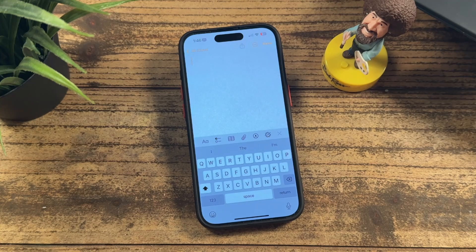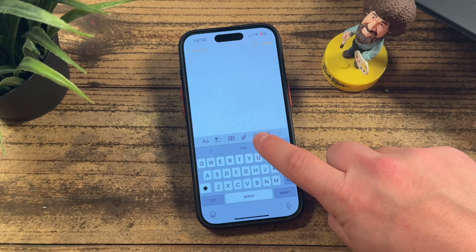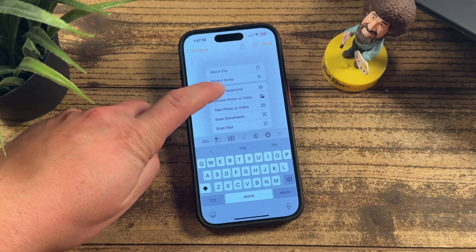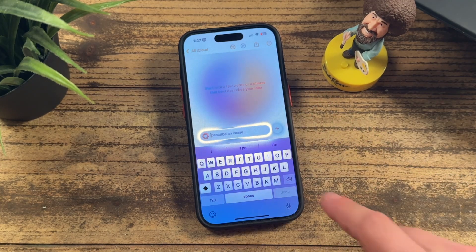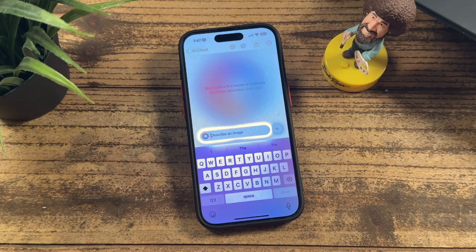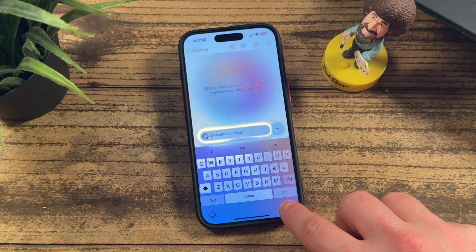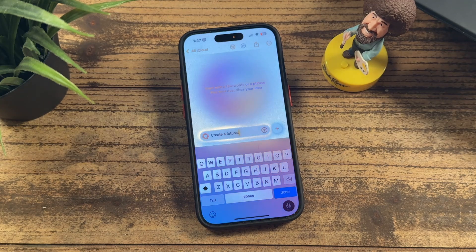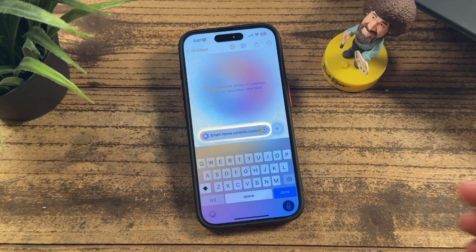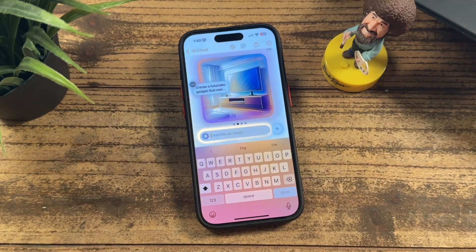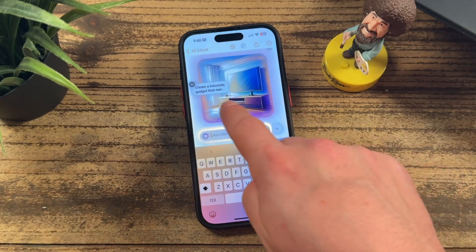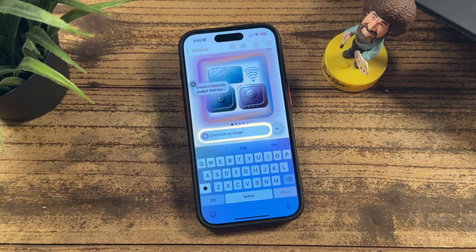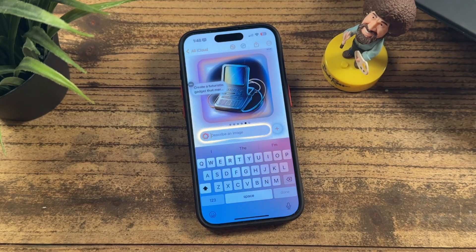The next tip is actually using Playground within your Notes app. If you create a brand new note, there's a section at the bottom — tap the little paper clip and then tap 'Image Playground.' It works just like the main Playground app. Type in your description; for example: 'create a futuristic gadget that merges smart home controls with a digital assistant.' You get the same deal — you can swipe across and see how these are going to look.